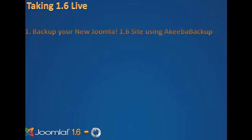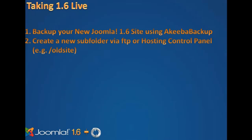First, take a complete backup of your new Joomla 1.6 site using Akiba Backup. Then create a new subfolder via FTP or your hosting control panel.